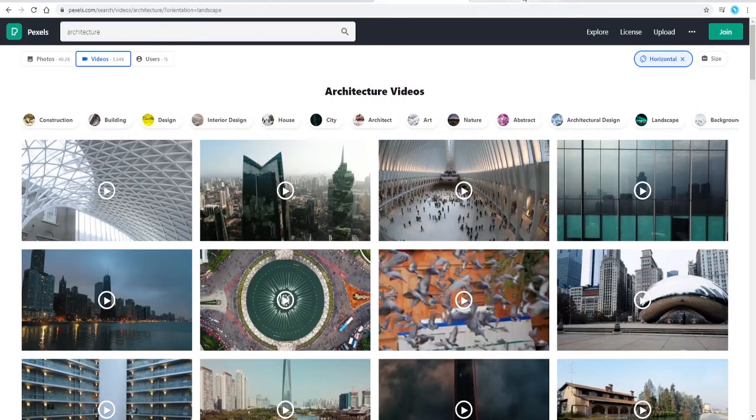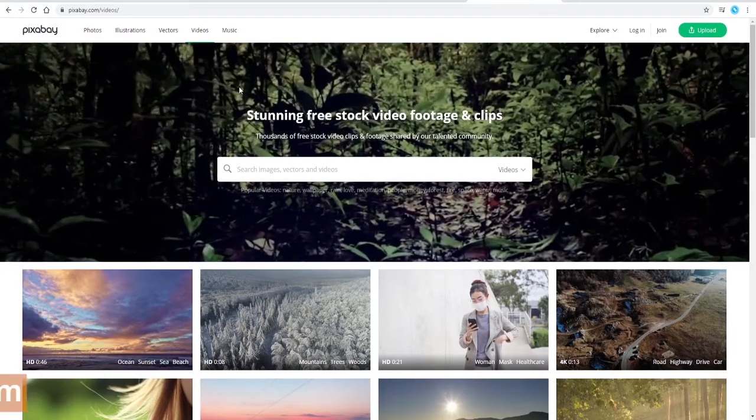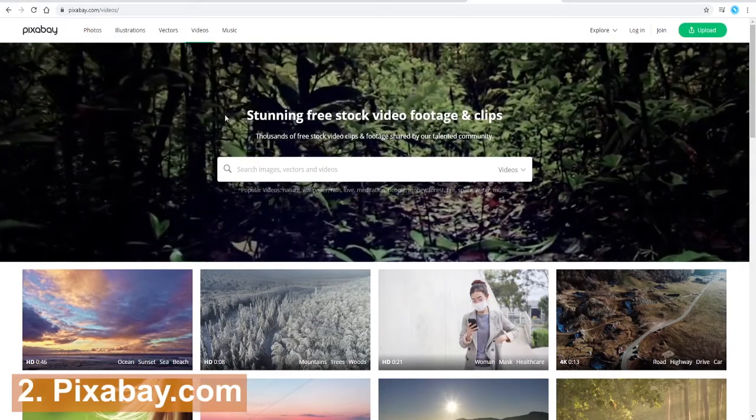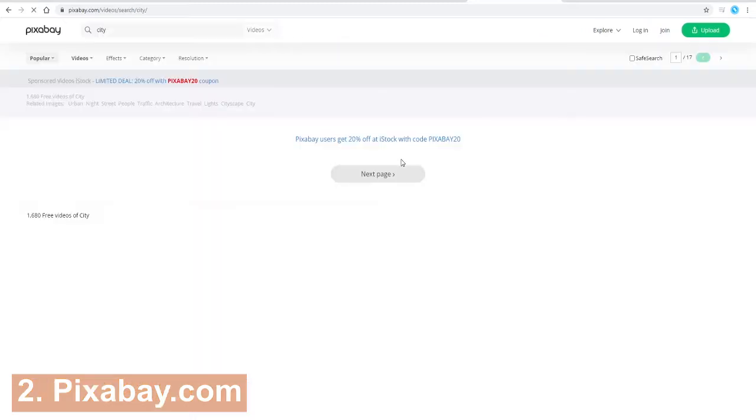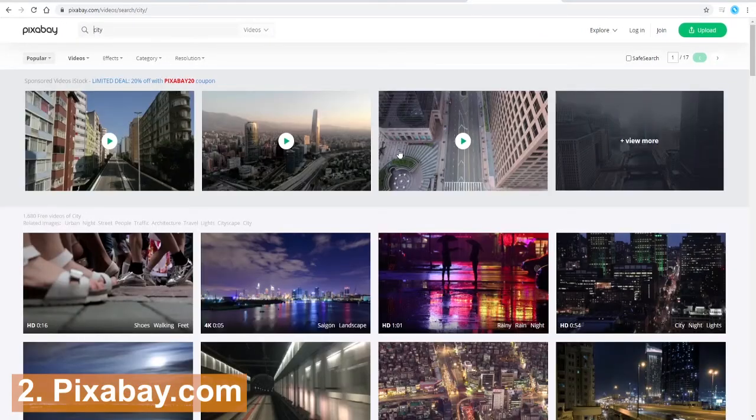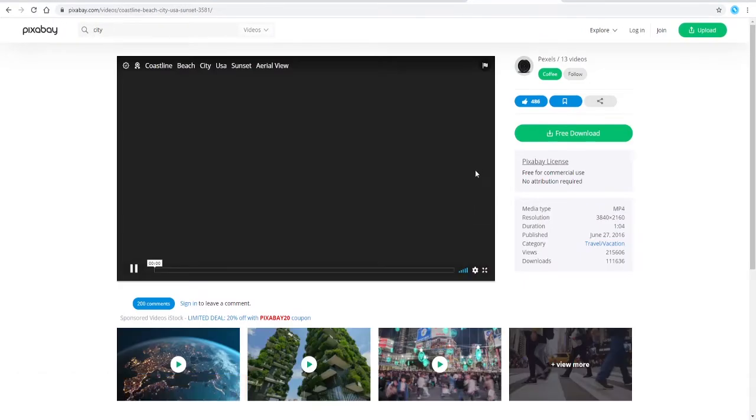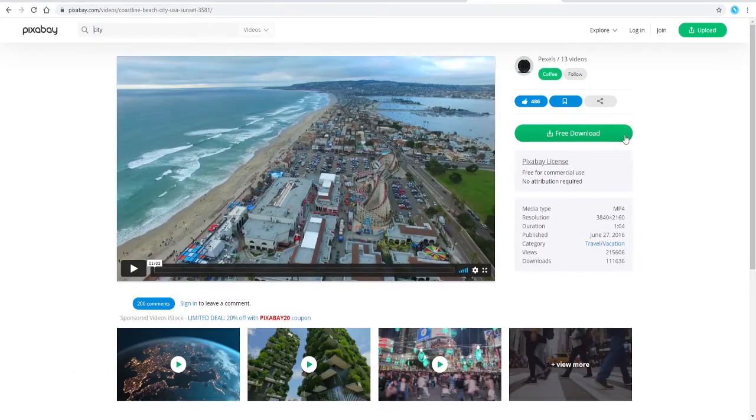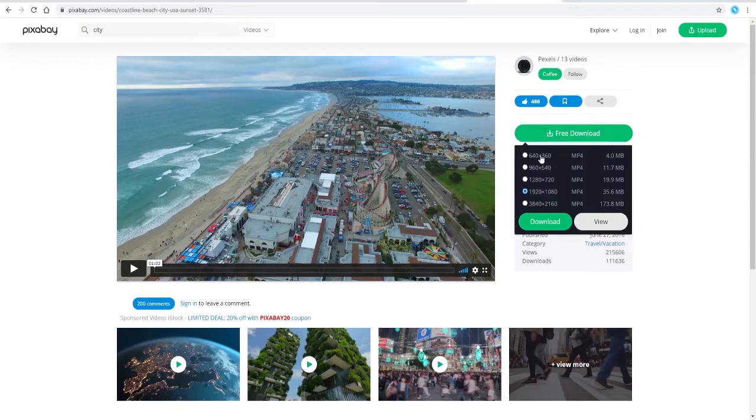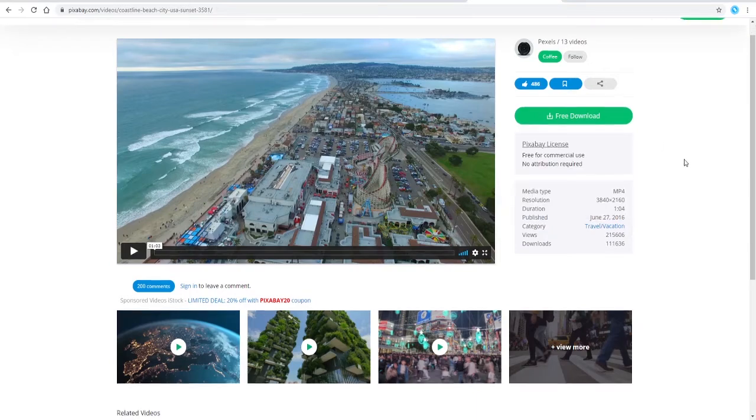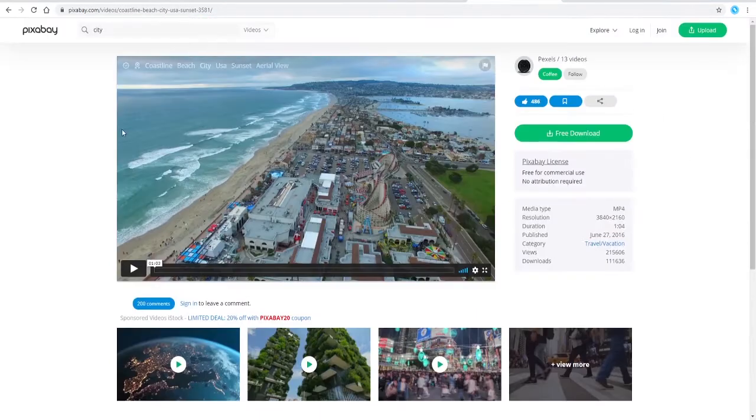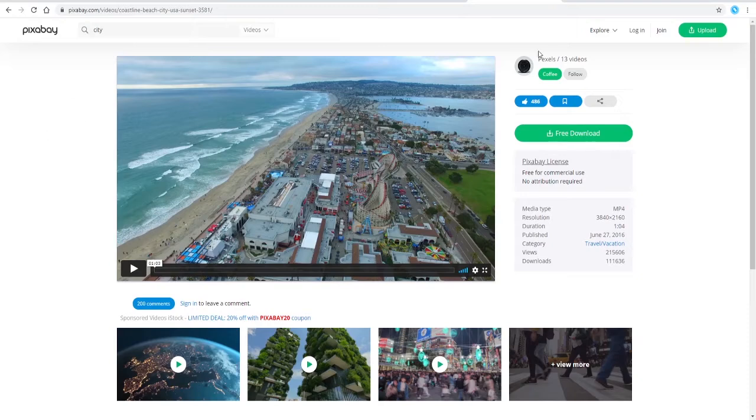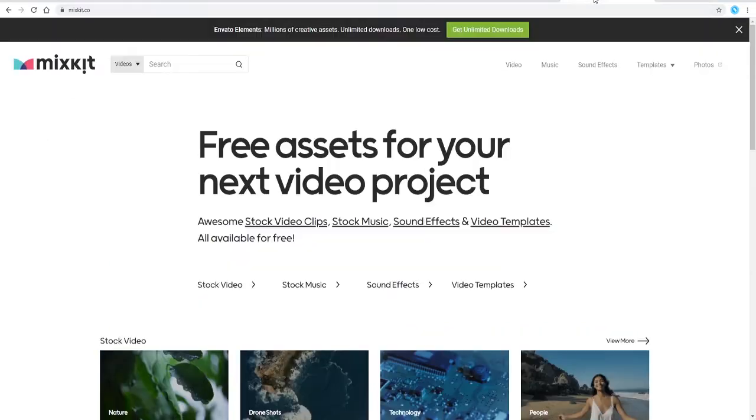And then website number two we have Pixabay.com. Select videos, and when you choose to download here, again you get the option to select the frame size that you want to download, so that's very helpful as well. So Pixabay.com is a very good website.